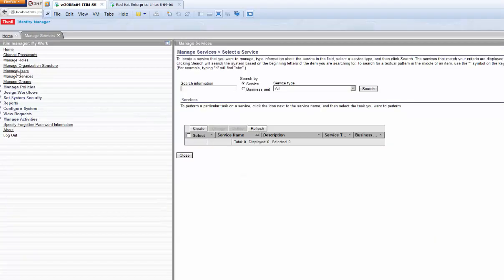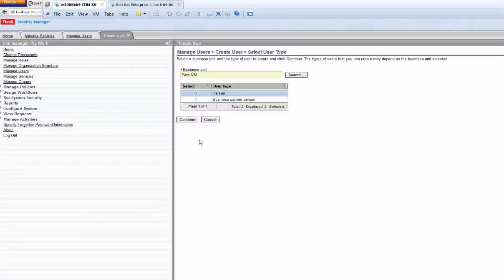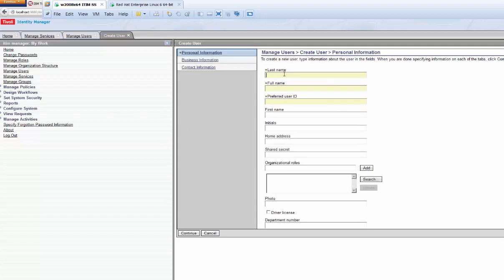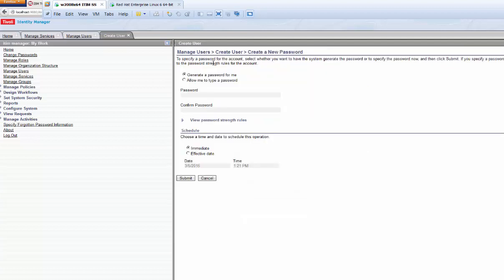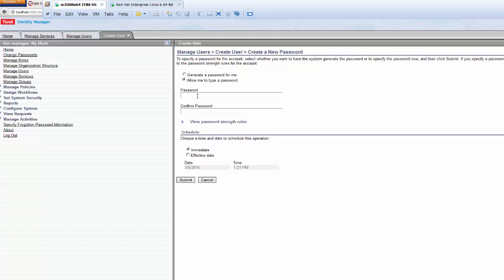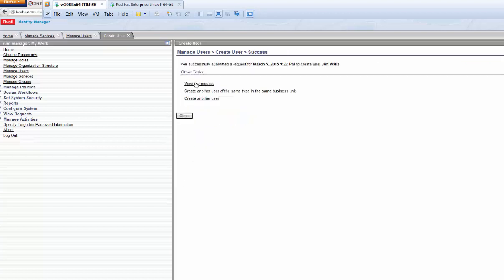I'll go back to the ITIM interface, go to 'Manage Users,' and create user Jim Wills. Standard setup — last name Wills, full name Jim Wills, preferred ID is jwills. We'll create a simple LDAP entry with first name, middle name, last name. Note the user has no organizational role — this will be important later. I'll submit that and type a password.